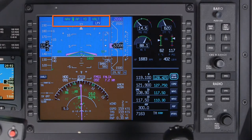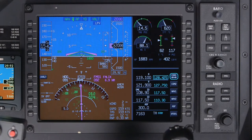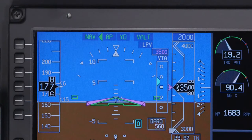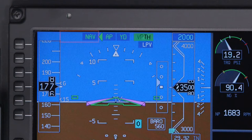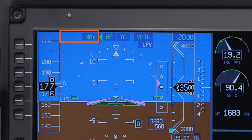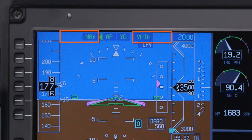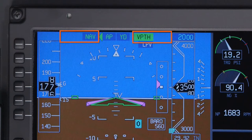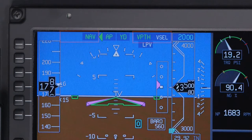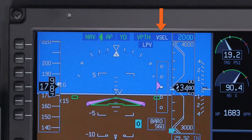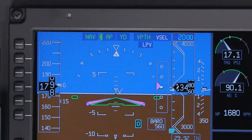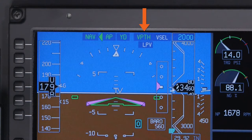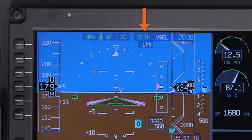The flight mode enunciator displays autopilot and flight director mode information. Lateral modes are shown on the left, and vertical modes are on the right. Armed modes are displayed in white, while captured modes are in green.